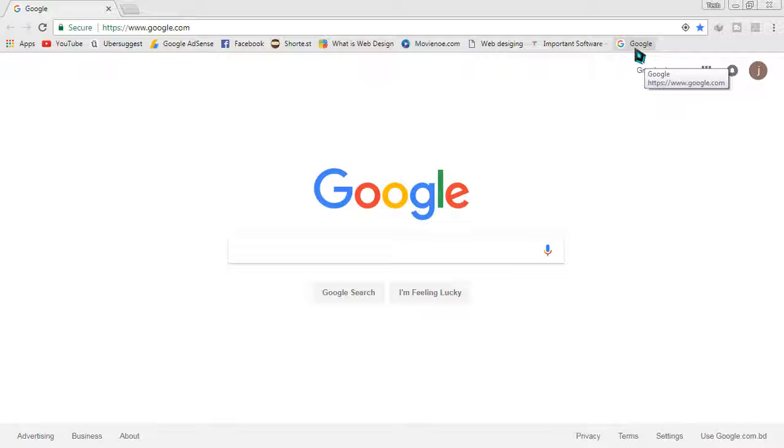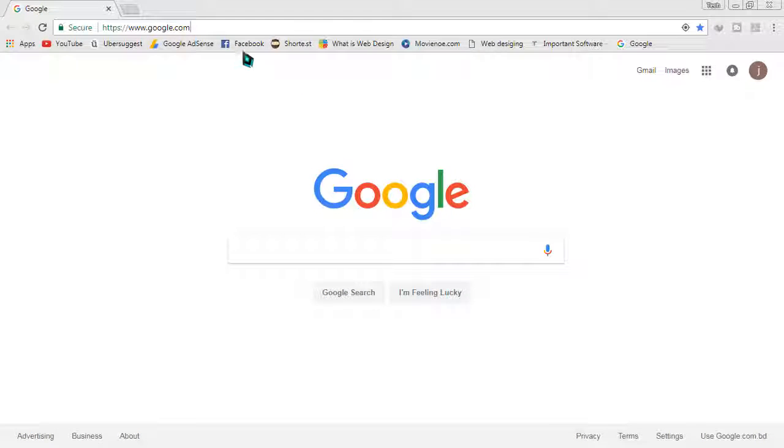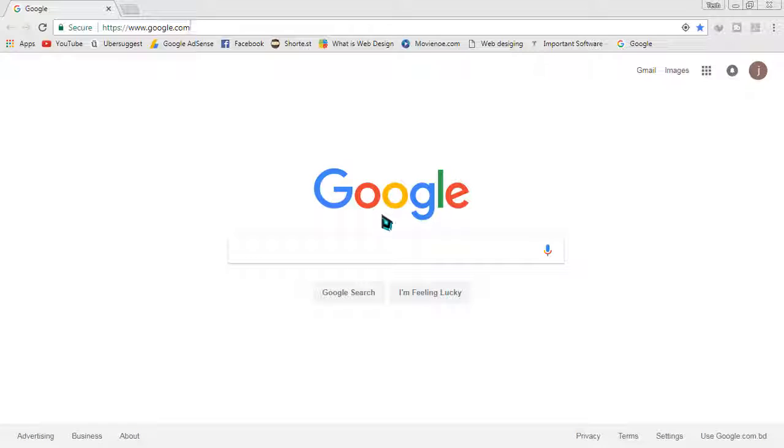Now whenever I want to go to google.com or whatever site I've bookmarked—it may be YouTube, Google Adsense, Facebook, etc.—I just have to click on the bookmark and it will open. This is the simplest way to use your bookmark bar on Google Chrome.